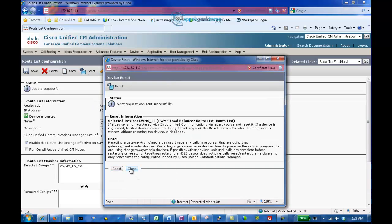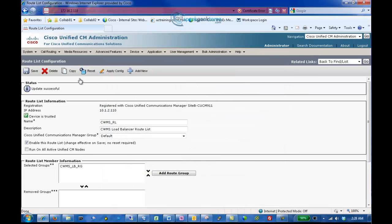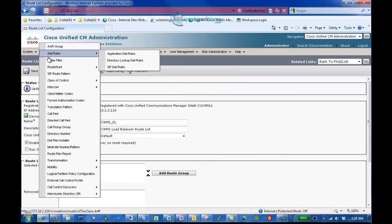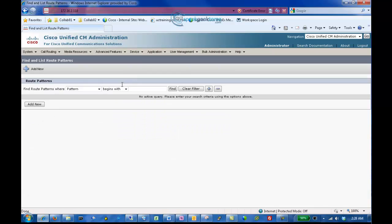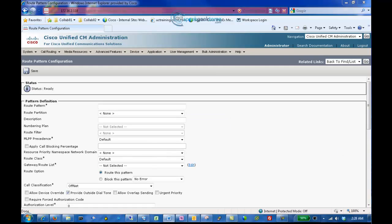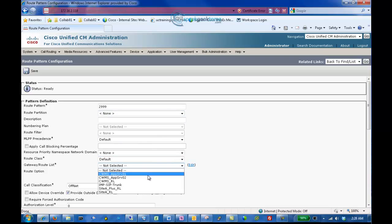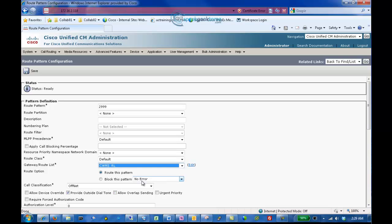Click Call Routing, Route Hunt, Route Pattern, and then click Add New. Enter the Route Pattern that will be used to access your Cisco WebEx Meeting Server. In our case, we will enter 2999. Select the Gateway Route List of CWMS_RL and click Save. Click OK on the warning, click OK again.